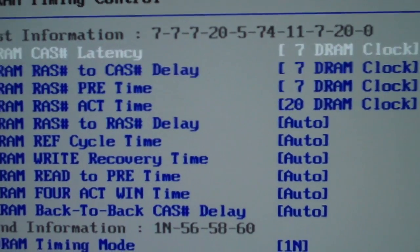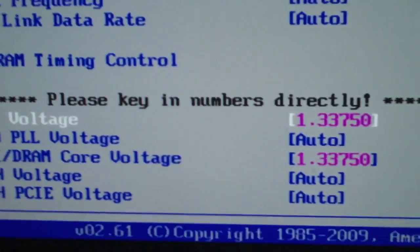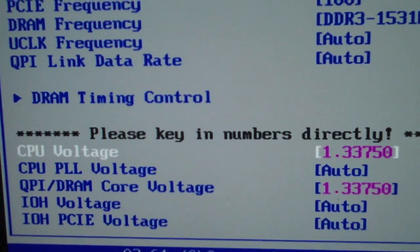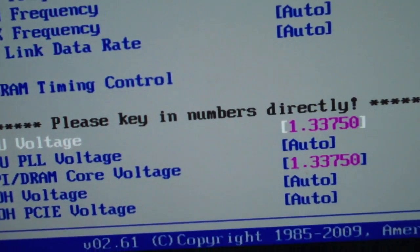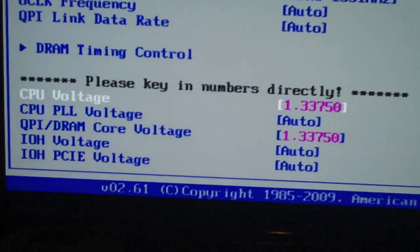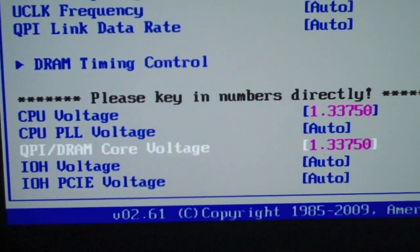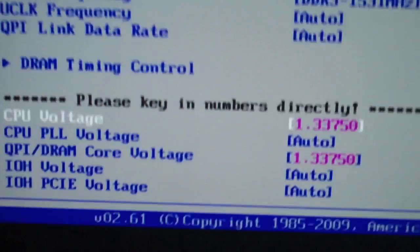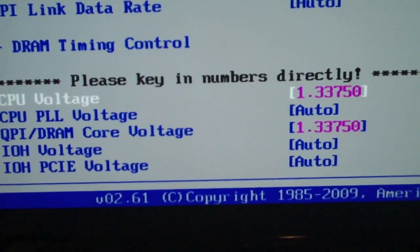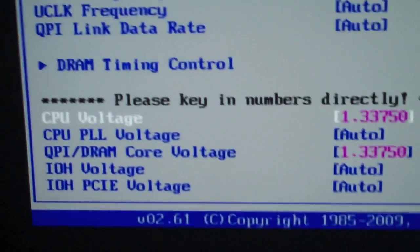For voltage, this is going to vary. If you have a DO chip you can bring this down a lot farther. If you have a CO chip like me — which is the older chip model — this may actually have to go higher. This is a pretty decent CO chip that runs 4 gigahertz stable at 1.3375 volts.